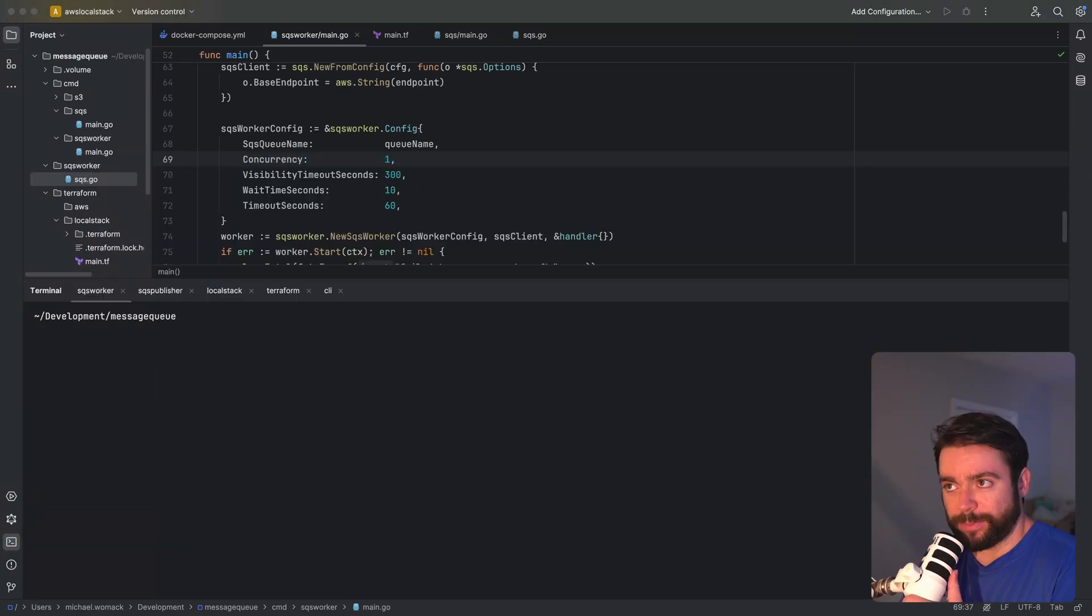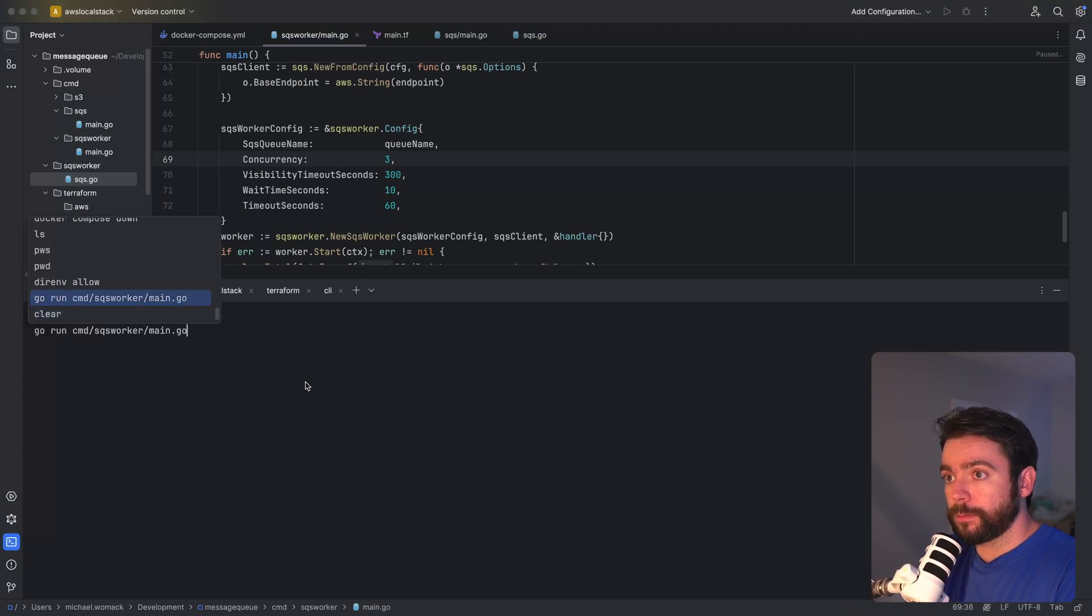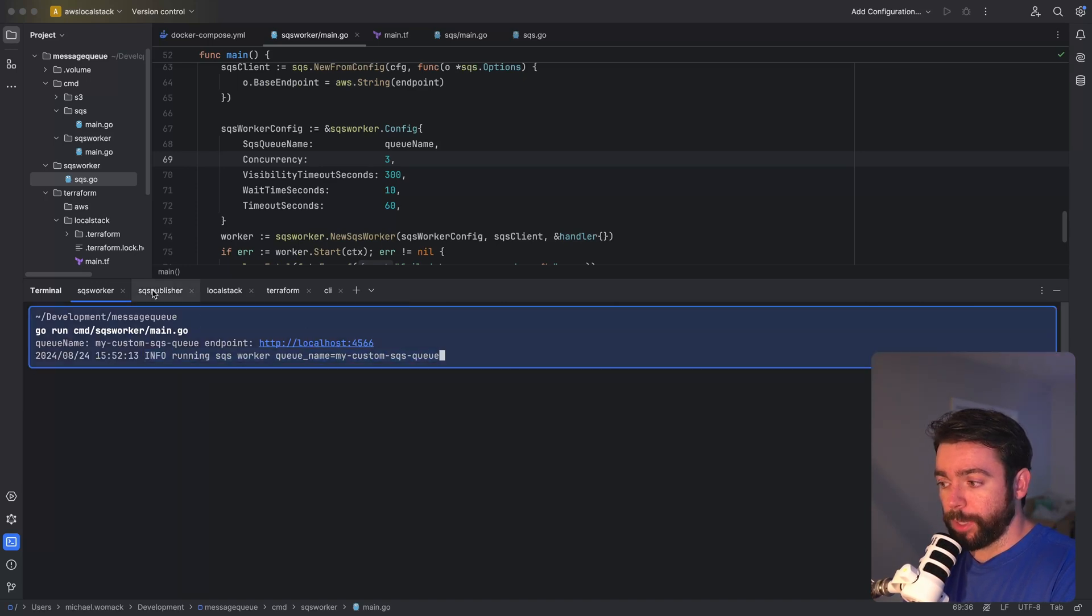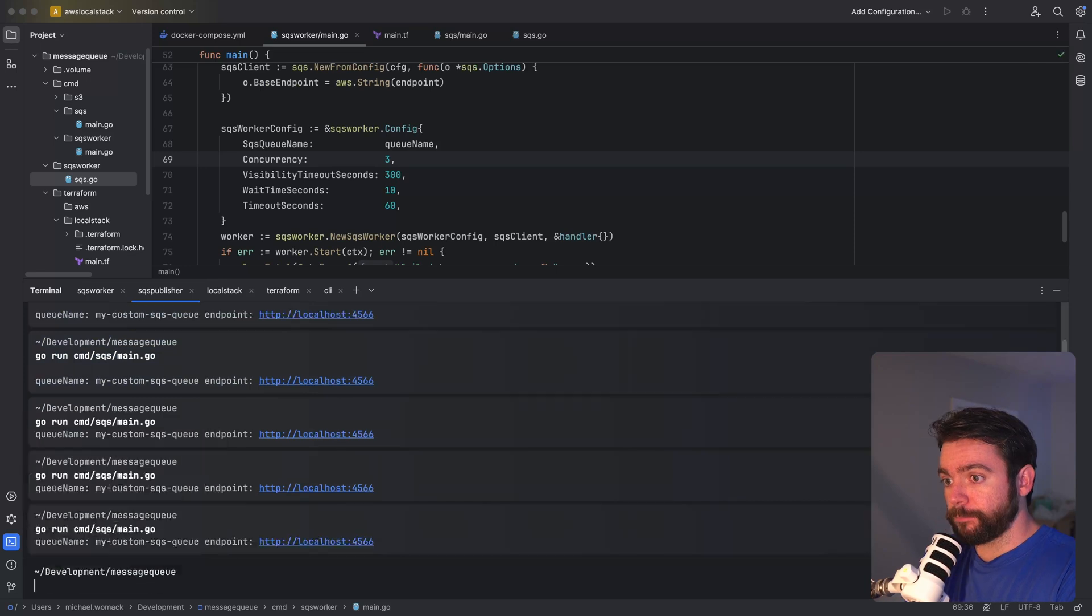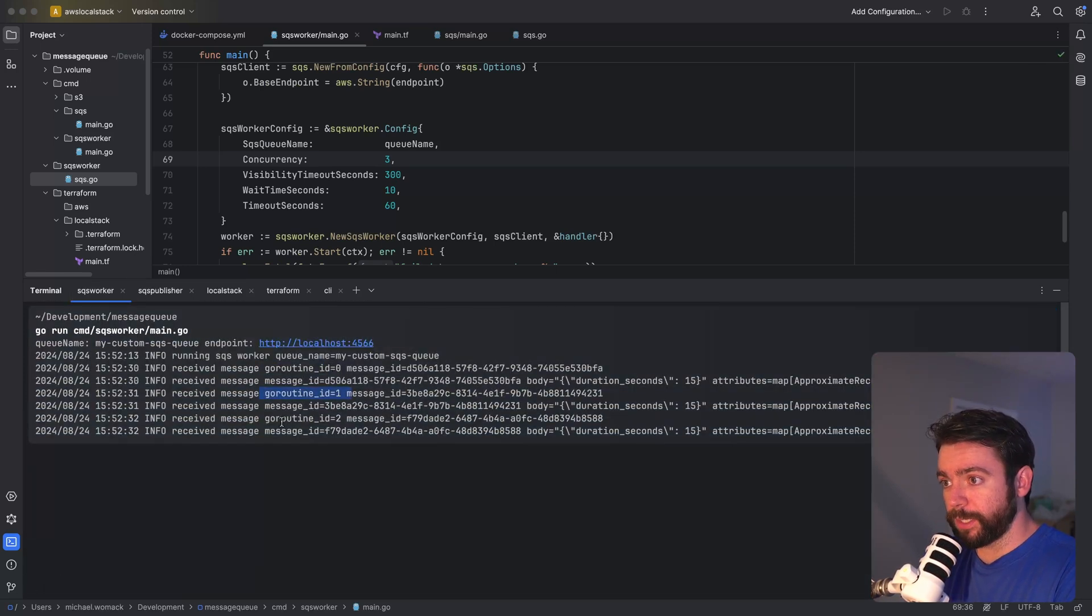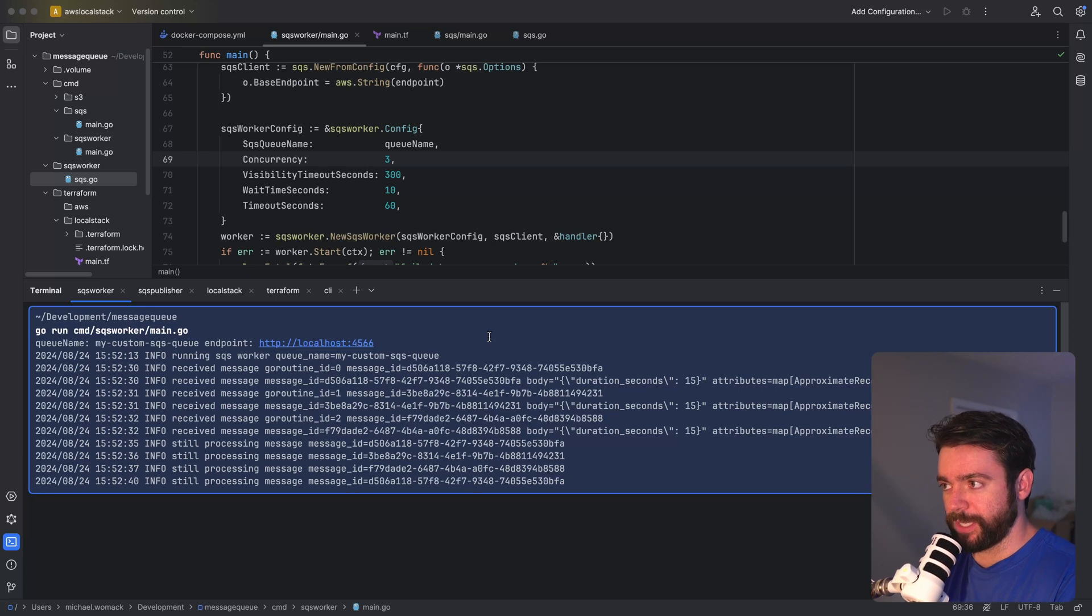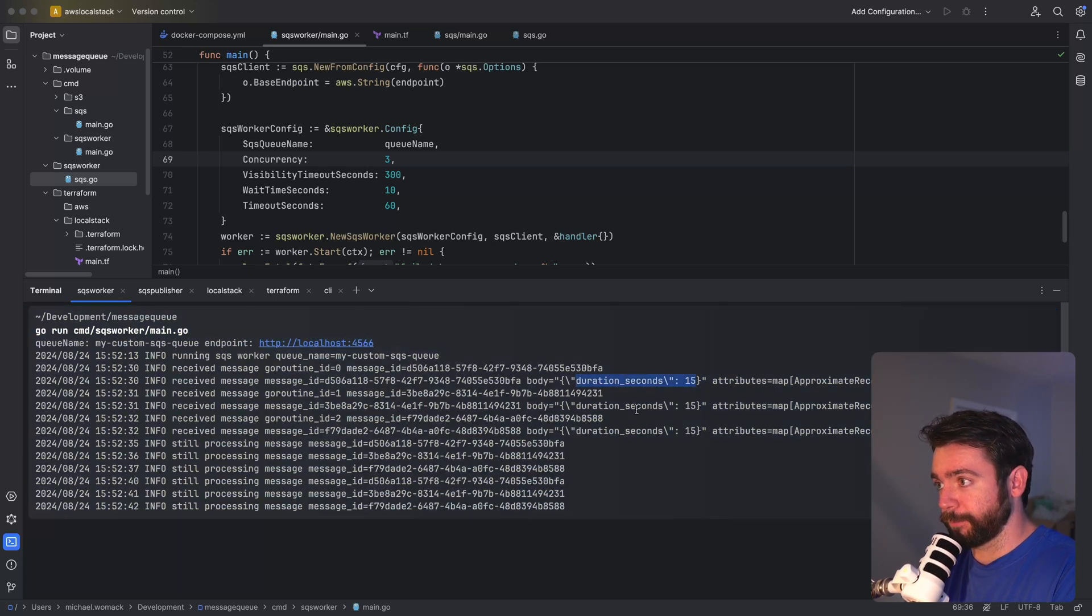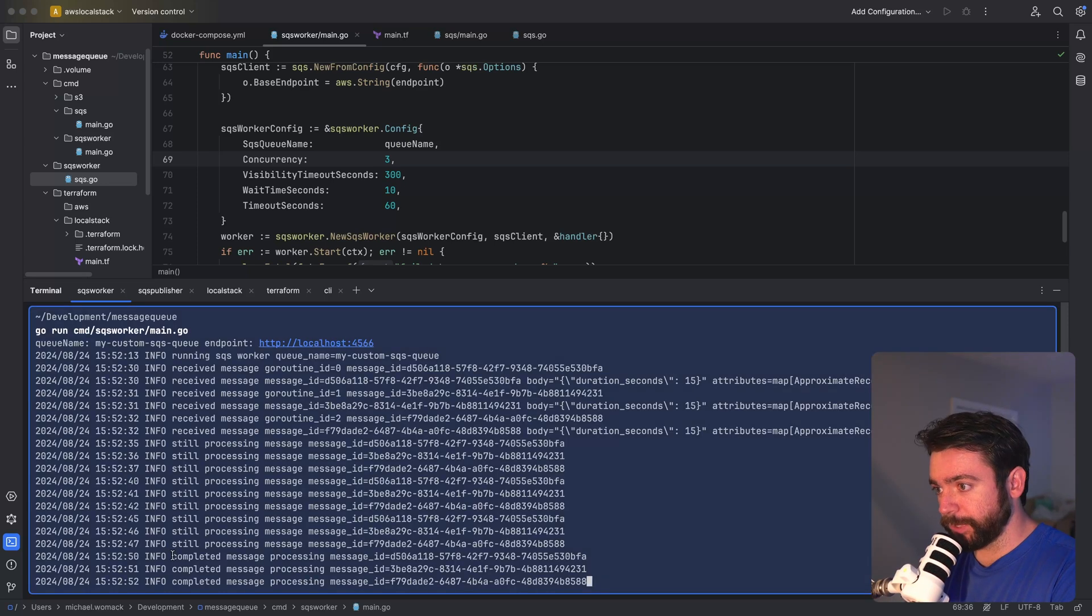Let's do the same thing but let's bump the concurrency up to three so that we can process this much faster. All right we are running our worker consuming from this queue. We're going to publish three messages and we should see that three go routines are spun up and one go routine is processing each message. So we see go routine zero we've got go routine one and now we've got go routine two and these are all processing different messages. So this should take about 15 seconds which is the duration that we provided for each message. Cool so we can see that all three of these messages completed processing at roughly the same time.